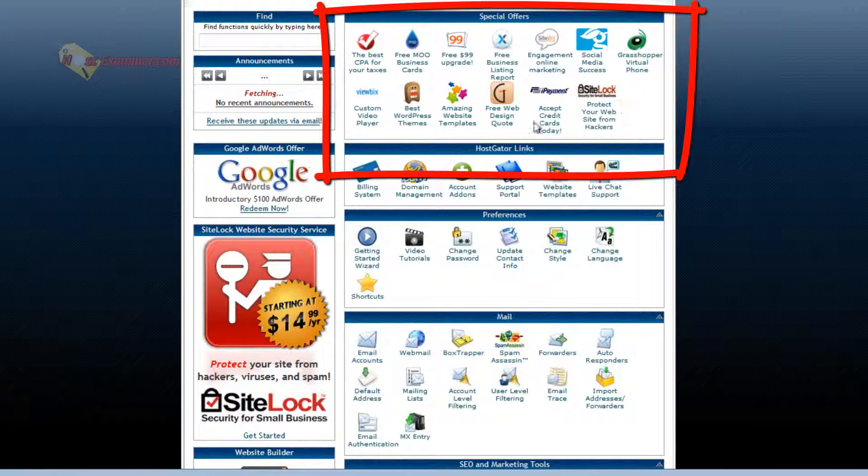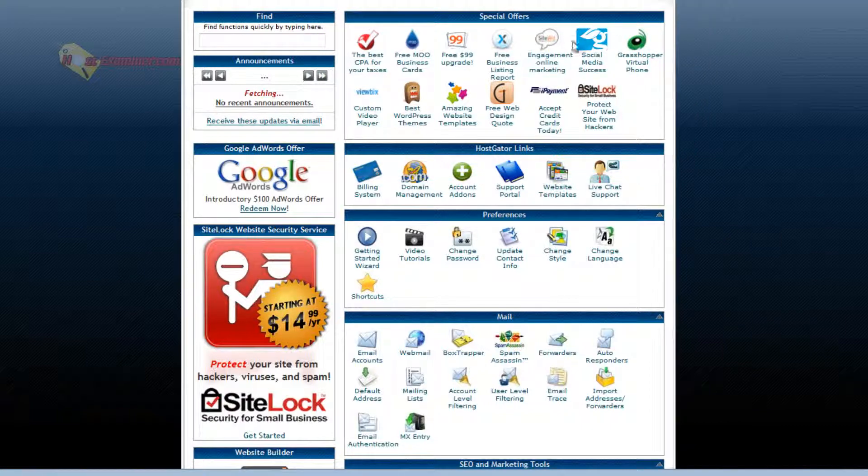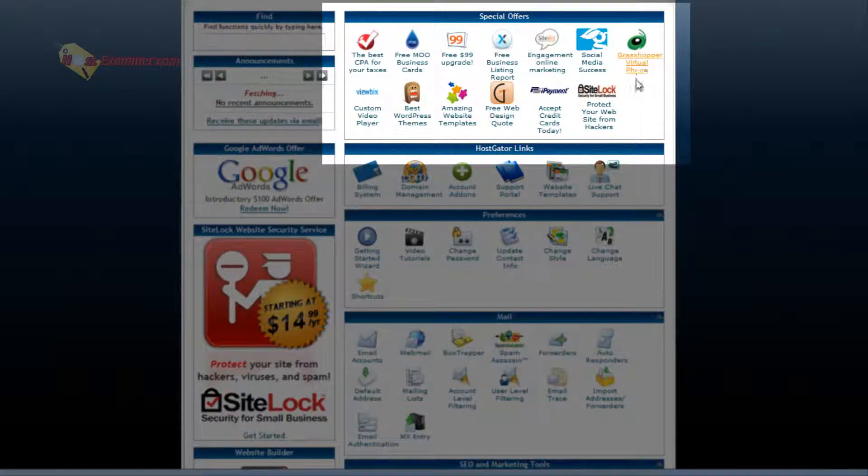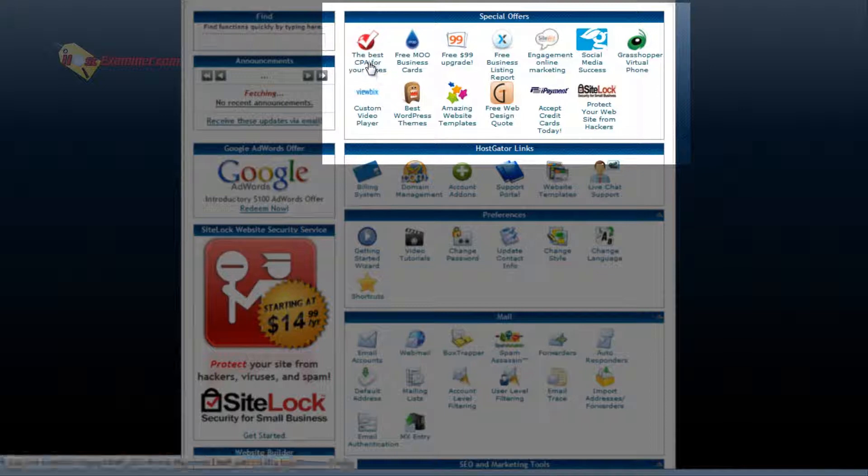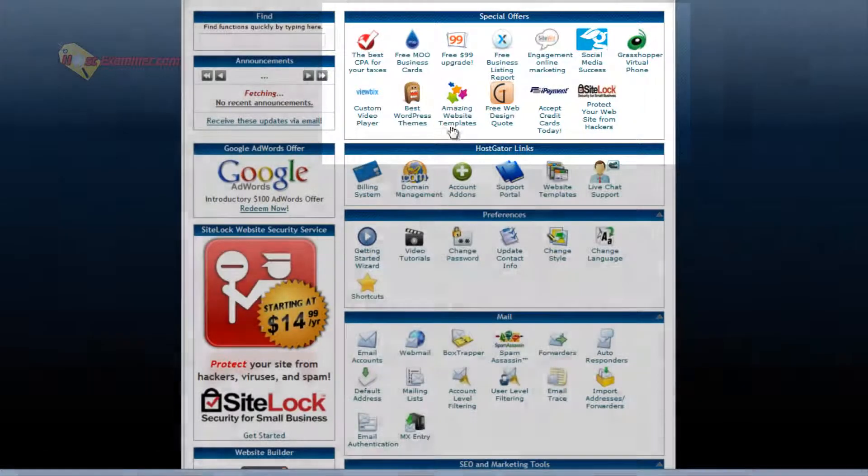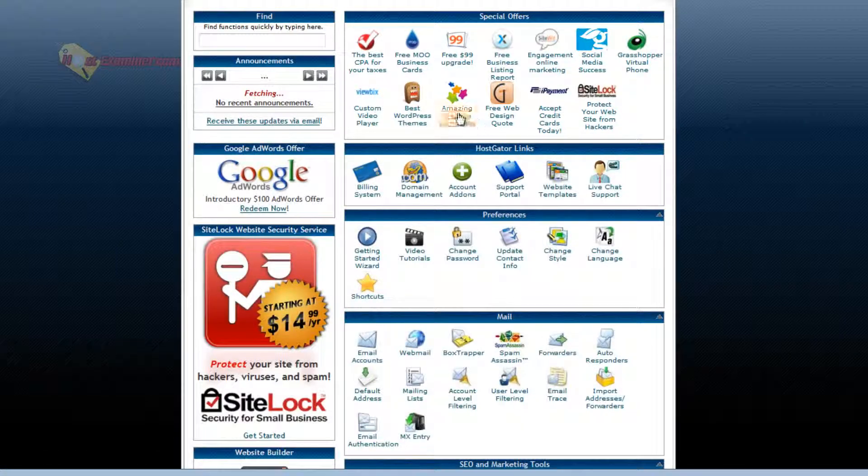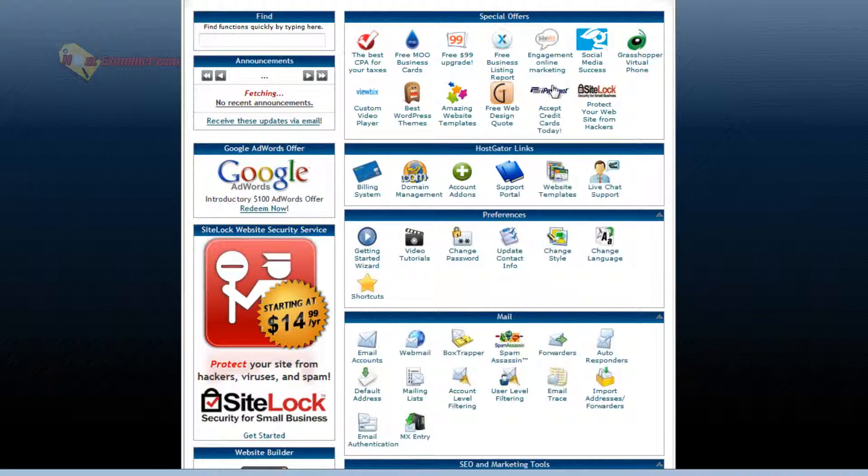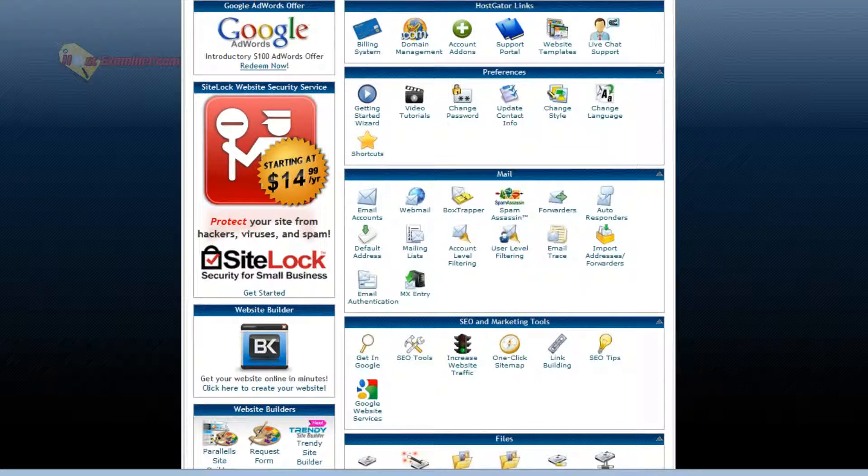Special offers is a bunch of stuff you can choose to purchase. It basically is not free. It costs money like CPA for your taxes. There's website templates you can purchase. Accept credit cards, a credit card system you can add to your site. Those are basically optional things you can purchase.